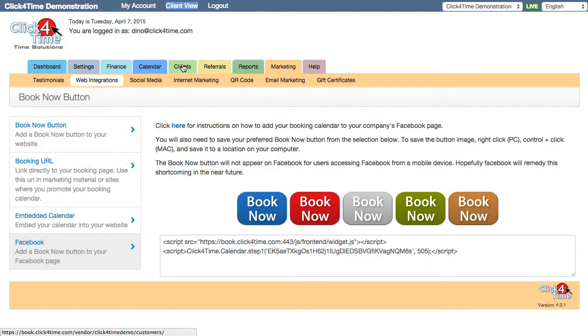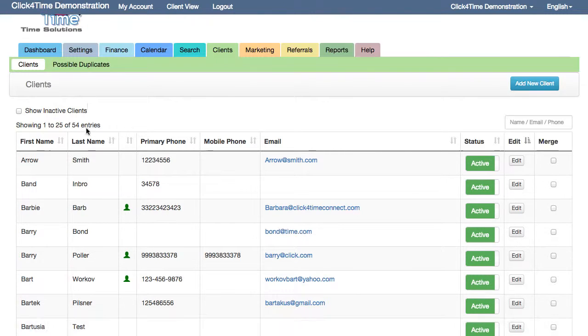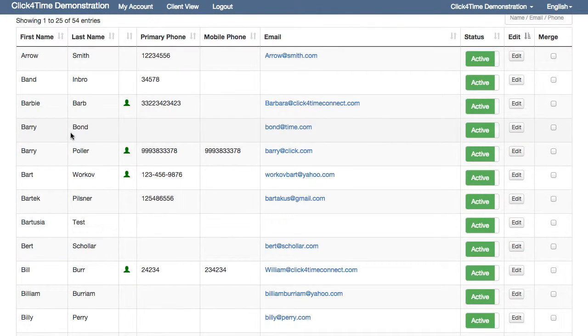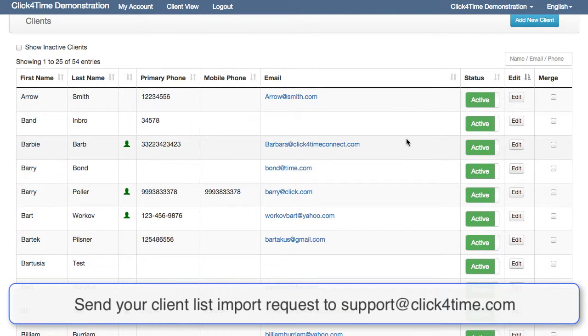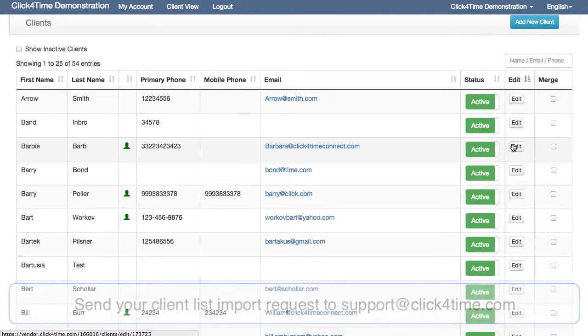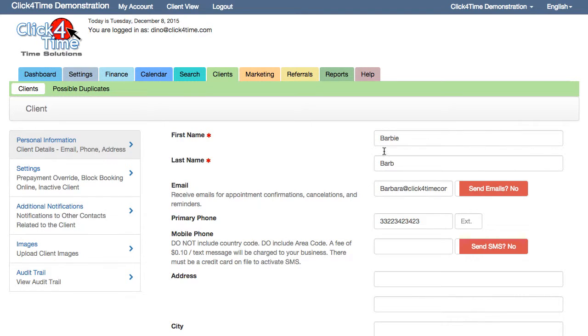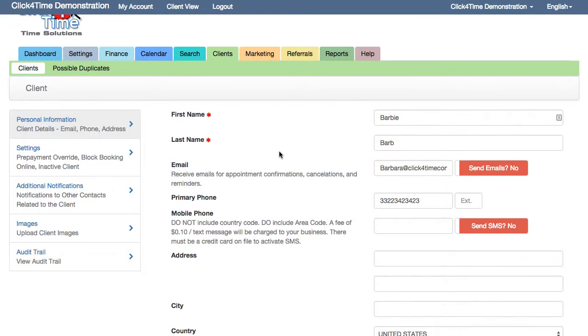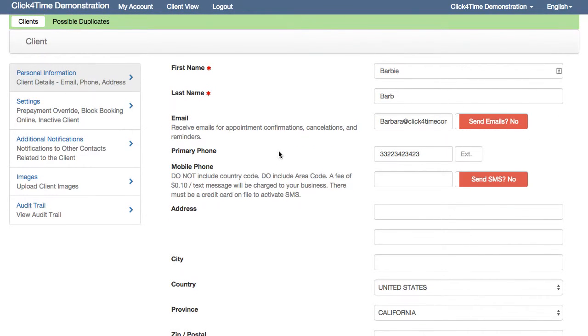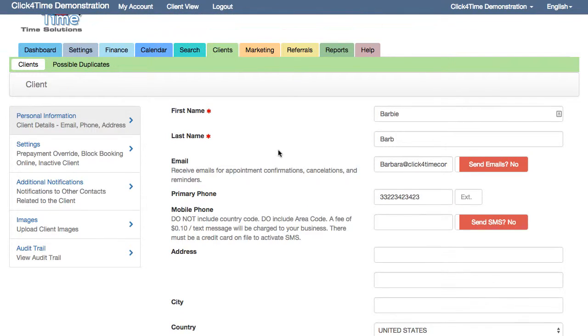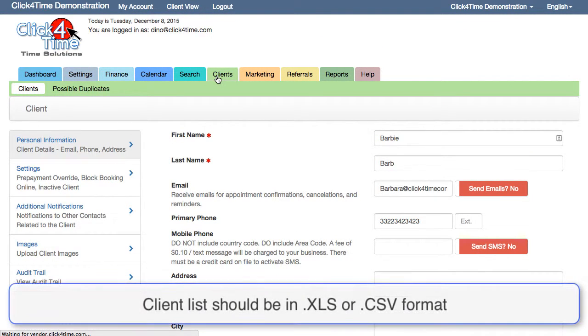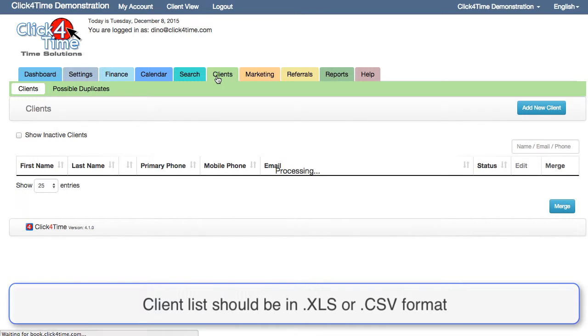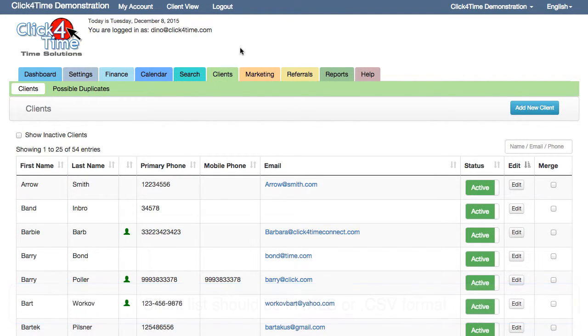Now, why start from scratch if you don't have to? If you already have a list of clients including details like name, email address, birthdate, and notes, you can send that to us at support at clickfortime.com, and we will import it for you. This is super helpful if you already have a large list of clients you're migrating from another system. You definitely don't want to add those one at a time. Your list should be in Excel or a CSV format for us to import.